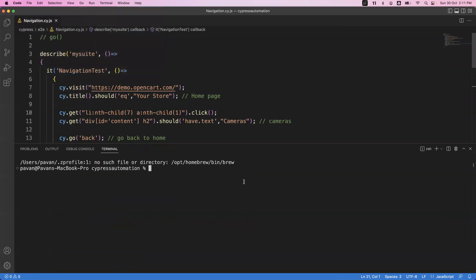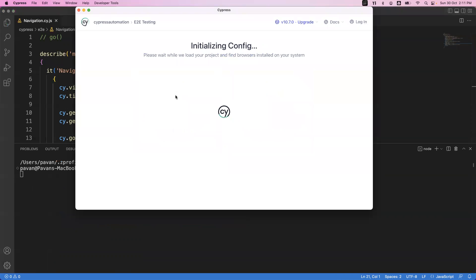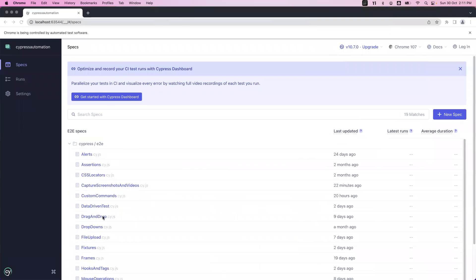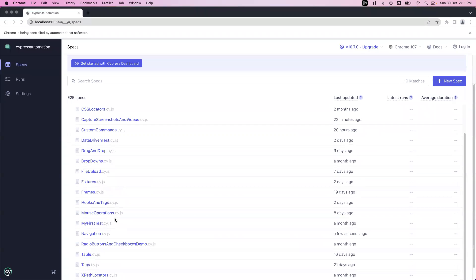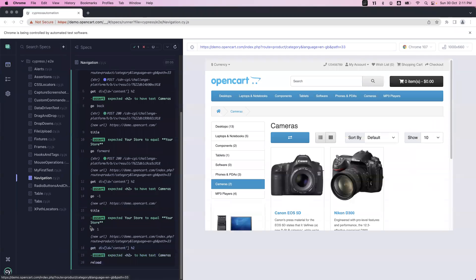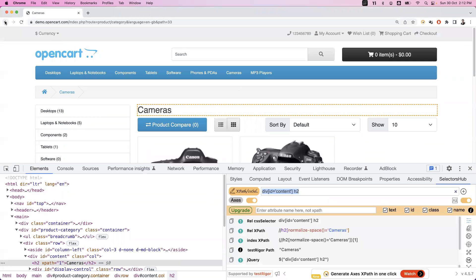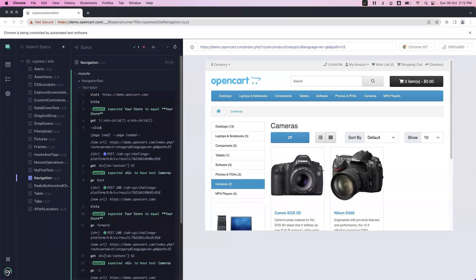Let me save it, open the terminal, run npx cypress open, which opens the Cypress application window. We'll use end-to-end testing with Chrome browser. My spec file is navigation.cy.js — let me double click on it. All assertions are passing, it is moving forward and backward, and finally the page is reloaded. This is how we can simulate the left arrow, right arrow, and reload buttons using the go command.